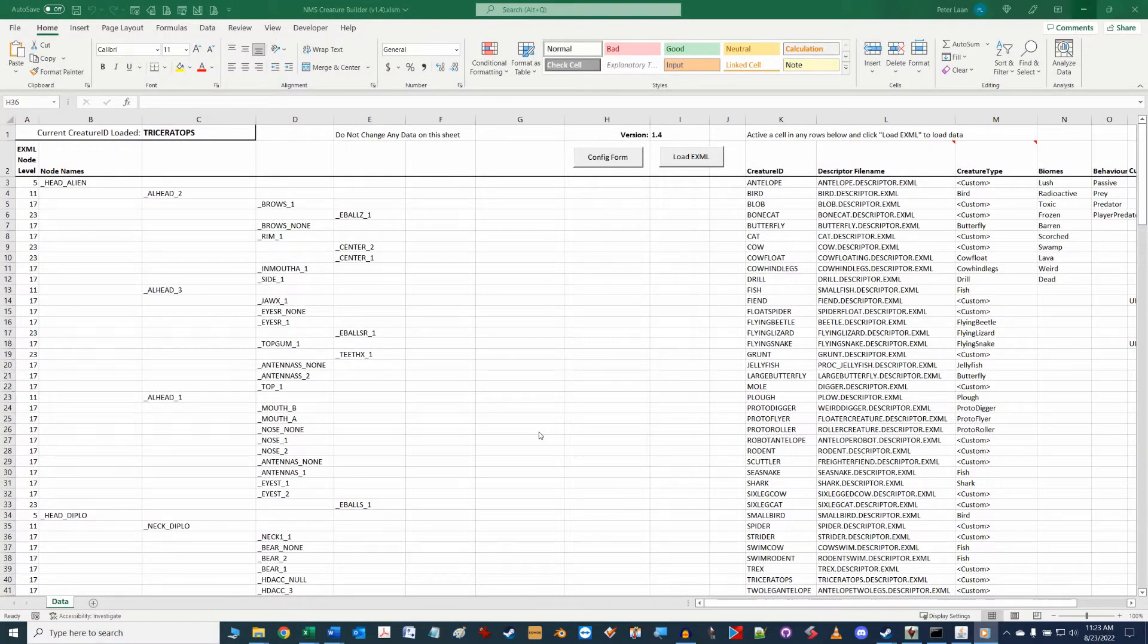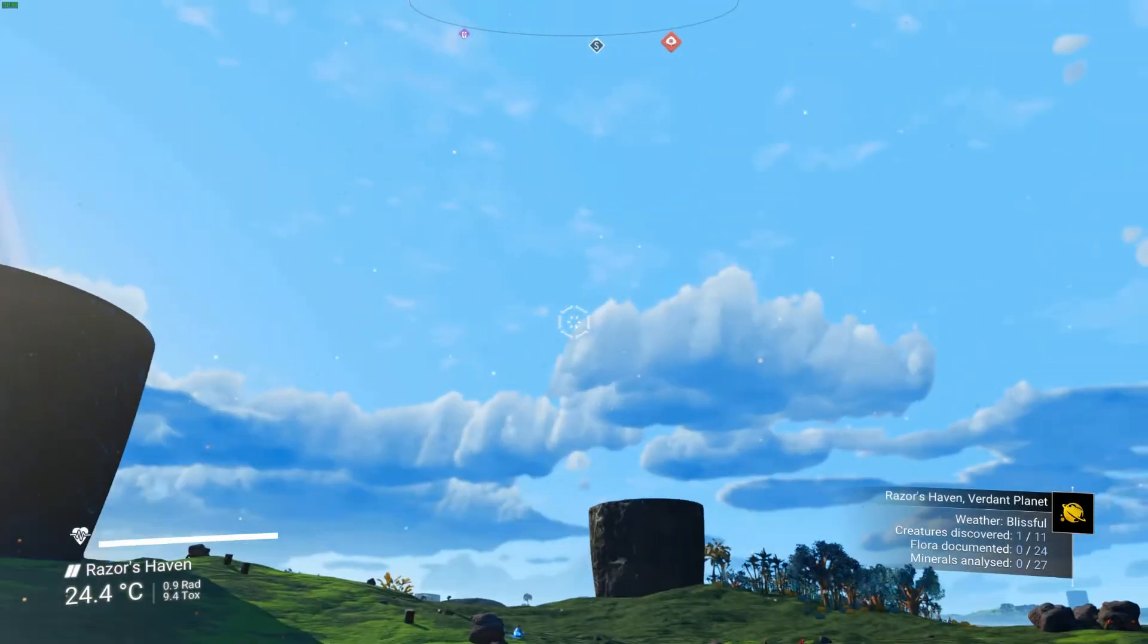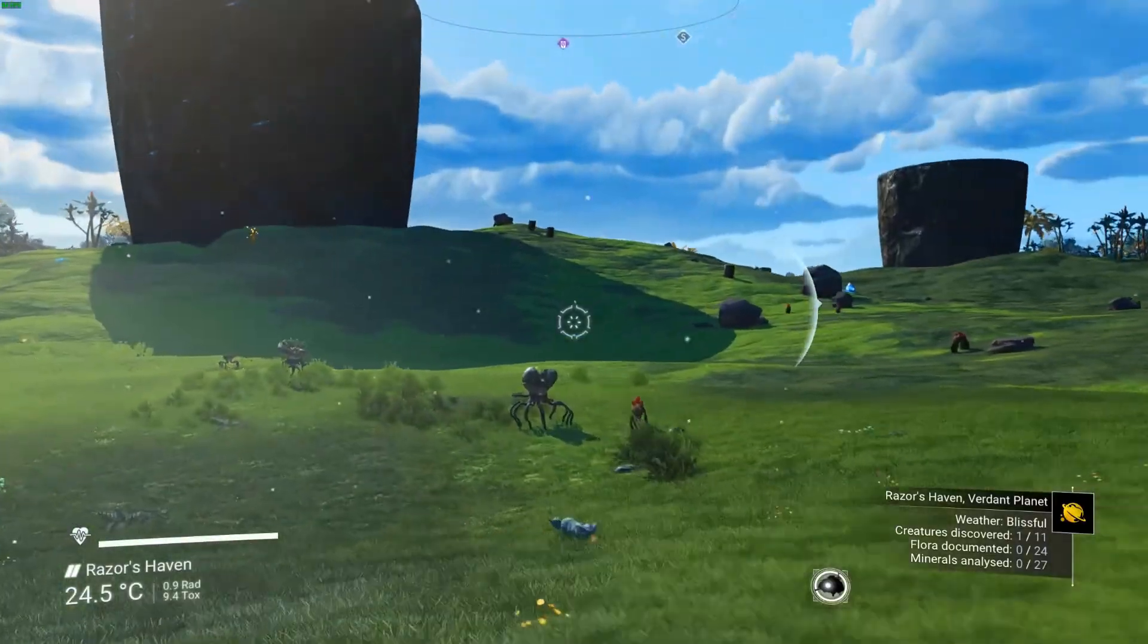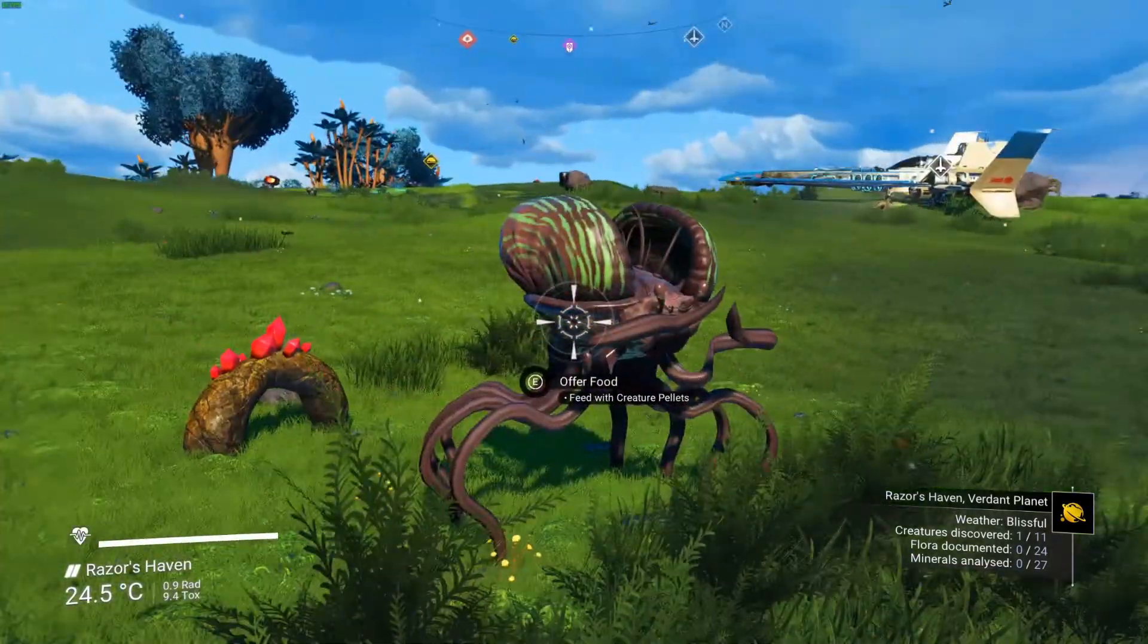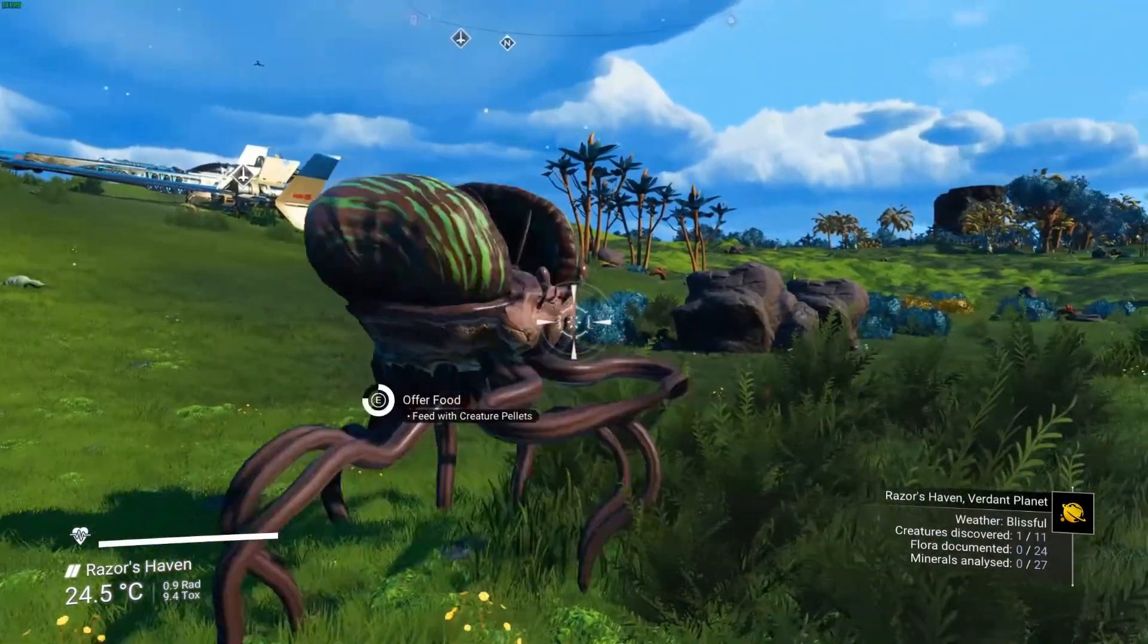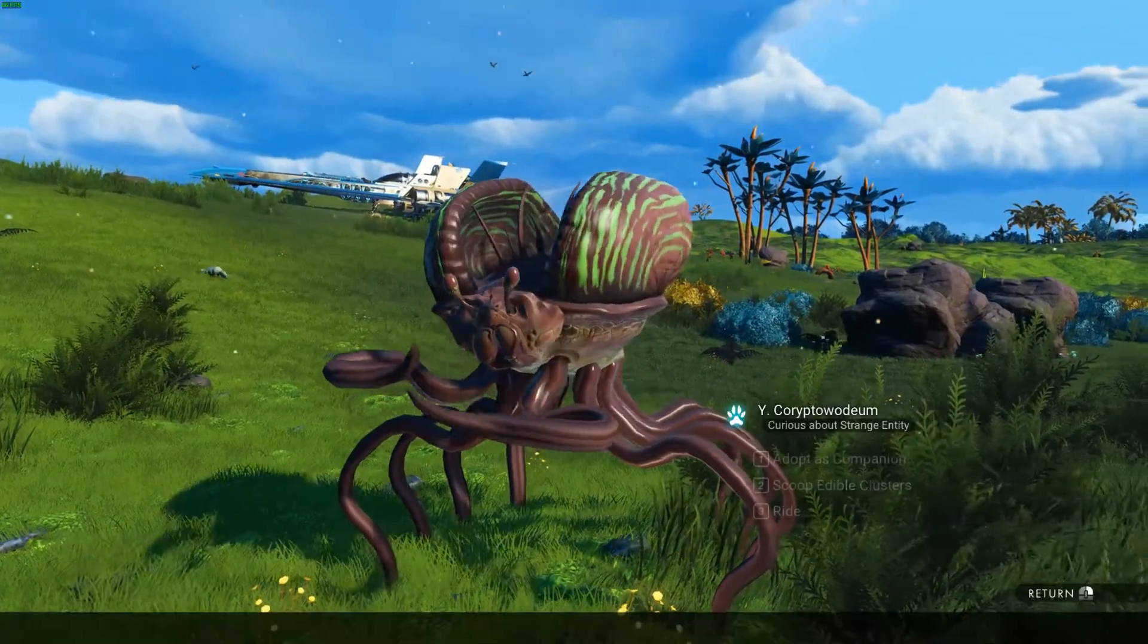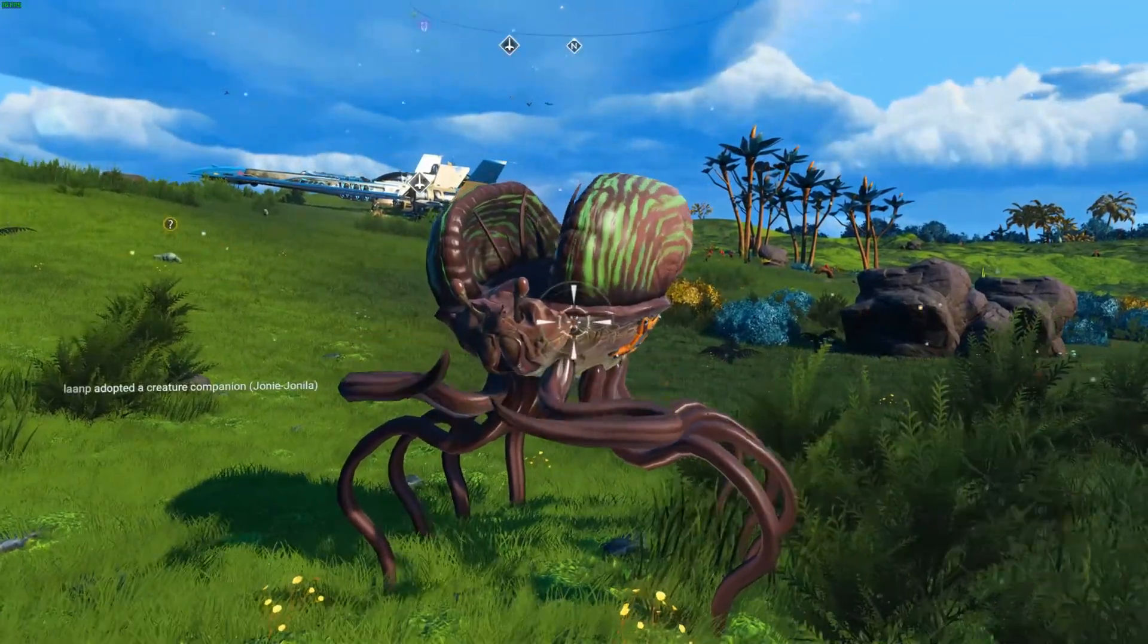Alrighty now that we're ready to catalog a creature pet let's go into No Man's Sky and find a creature we want to add to our pet library. This guy here looks pretty cool so I'm going to feed him and then use the in-game controls to add him to our pet register as you would normally add a pet.